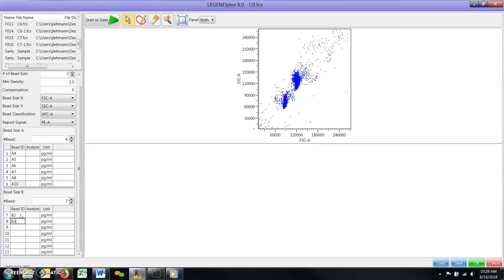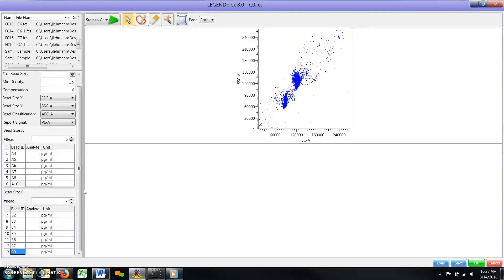Note, if you plan on running the same LegendPlex assay in the future, you may want to save a gate protocol file. This file can be loaded during future analyses and will automatically load all the assay parameters and bead IDs you have just defined.